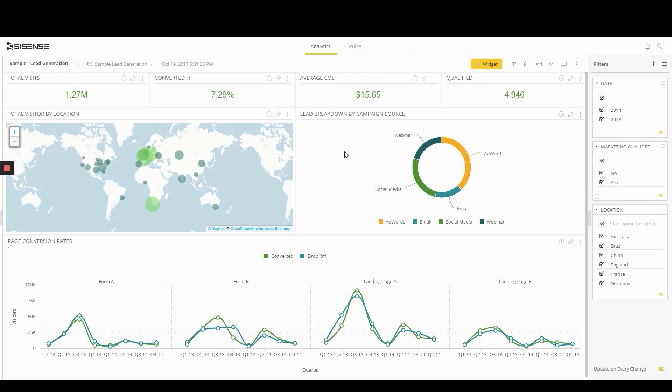Sisense End-User Report Management furthers an organization's ability to become truly data-driven by delivering more control and precision to the way end-users consume data and insights.